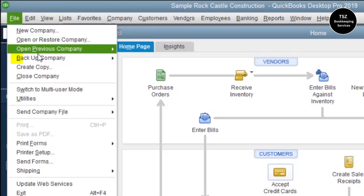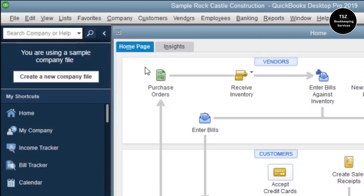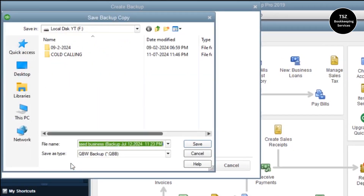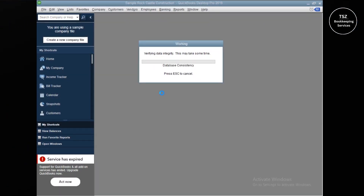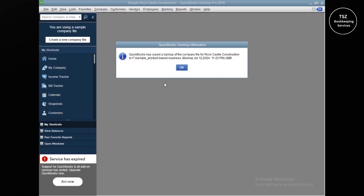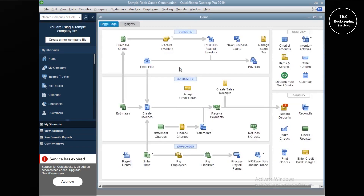To create the backup, click on the File menu, then click on Backup Company, then Create Local Backup. Local Backup is selected — click Next, then Save It Now, click Next again, and choose the local location where the backup will be saved. QuickBooks is now checking all data integrity issues before creating the backup. As you can see, QuickBooks has saved the backup of the company file with today's date. Let's click OK.